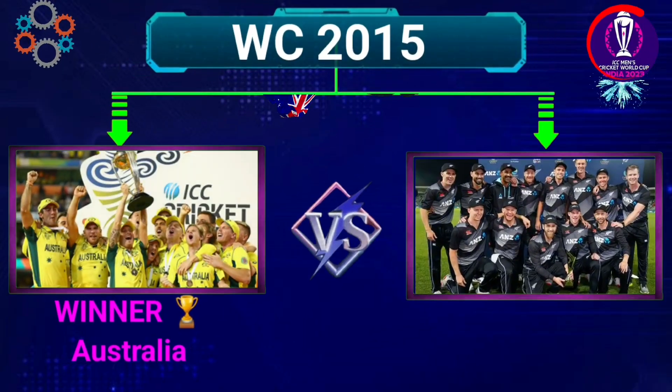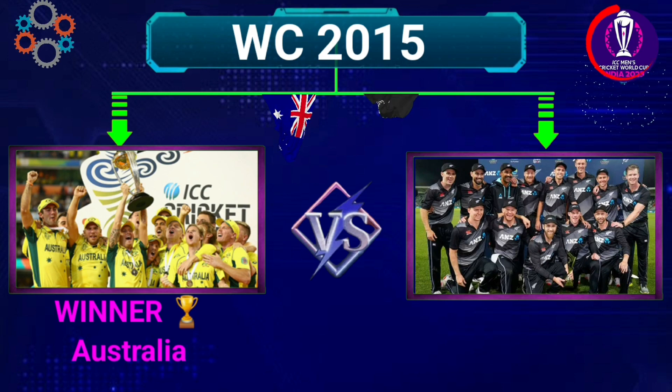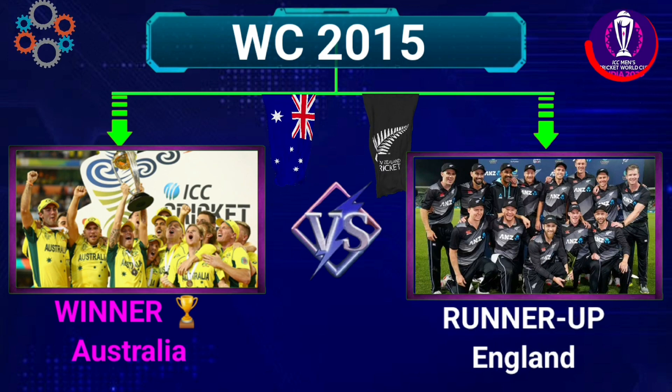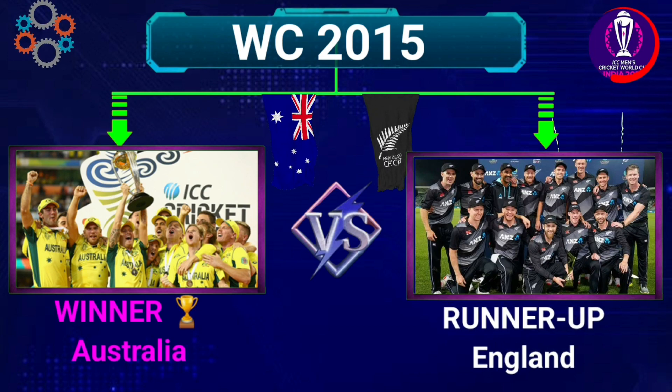Number 11: World Cup 2015, Winner Australia, Runners-up New Zealand.